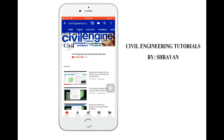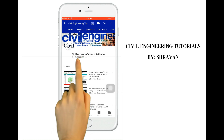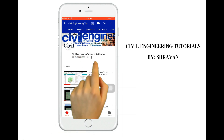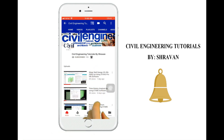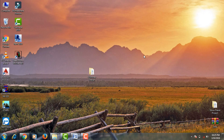Hello friends, this is Stravan, this is my YouTube channel Civil Engineering Tutorial by Stravan. To subscribe my channel, click on the subscribe button and click on the bell icon for more interesting updates. In this video lecture I will explain analysis and designing of RCC chimney by using STAAD Pro V8S software.